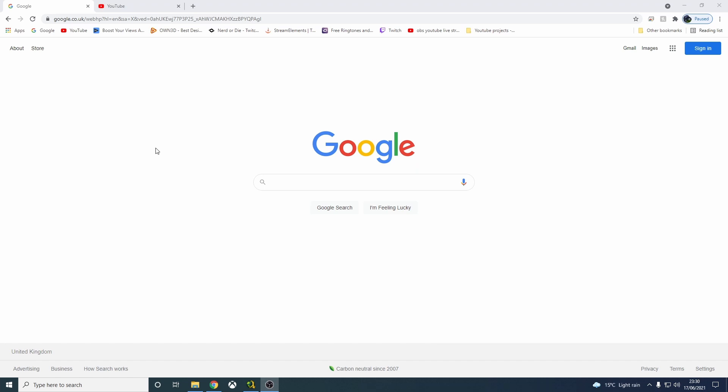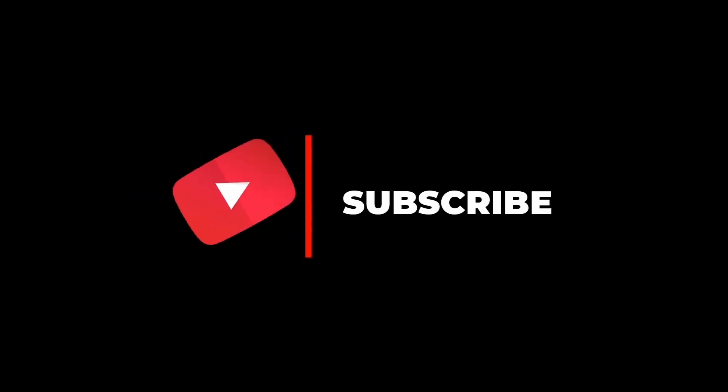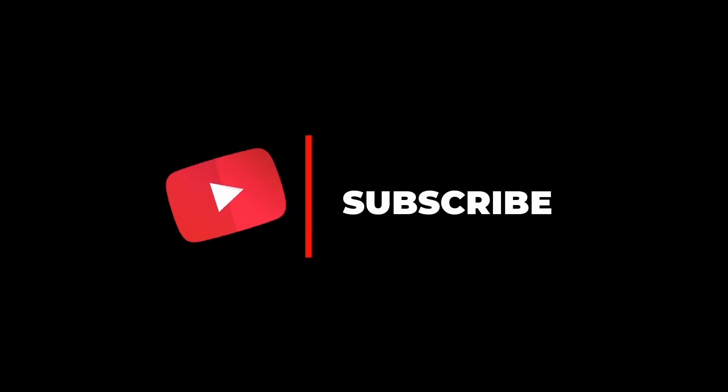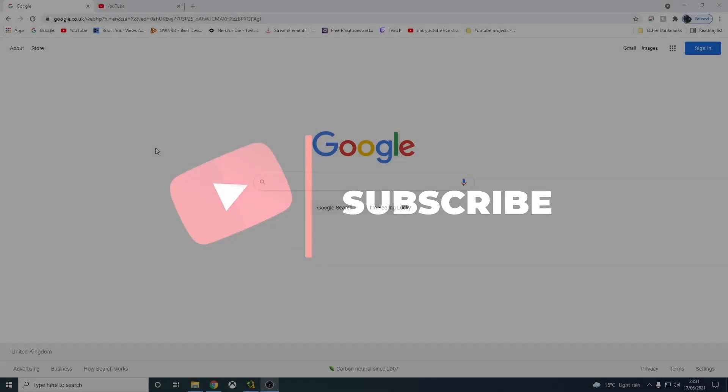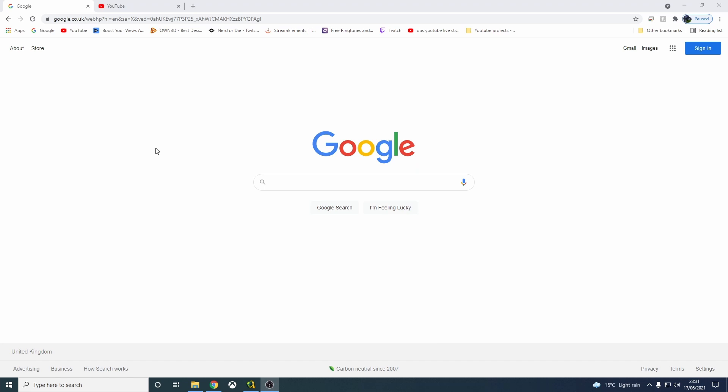Let's get on with it. Actually, before we start, if you can remember to subscribe, please — it's very appreciated. A like as well, that would be good.